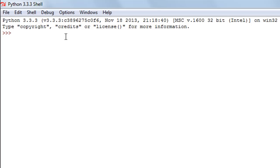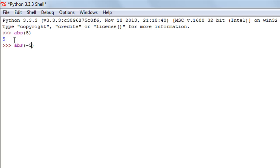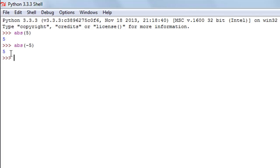The first function we're going to check out is the absolute function — in Python we call it abs. The absolute function returns the distance of a number from 0. If you want to find the absolute value of 5, you type abs(5) and get 5. When you use abs(-5), you still get 5, because 5 and -5 are at the same distance from 0 on the number line. That's why the absolute value of both 5 and -5 is 5.